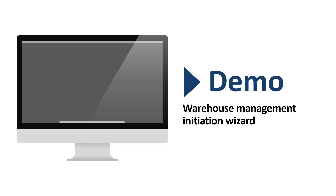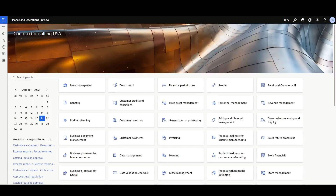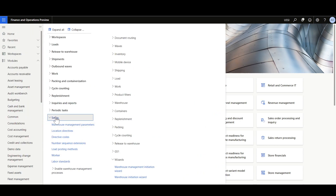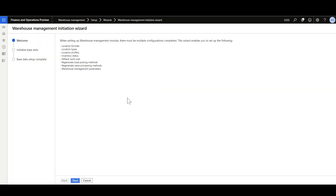Now let's review a quick demo for the Warehouse Management Initiation Wizard. It is found in the Warehouse Management Module, Setup, Wizards, then Warehouse Management Initiation Wizard. Using this wizard, we can define Location Formats, Location Types, Location Profiles, Inventory Status, Default Work User, Regenerate the Load Posting Methods, Wave Processing Methods, and the Default Warehouse Management Parameters.